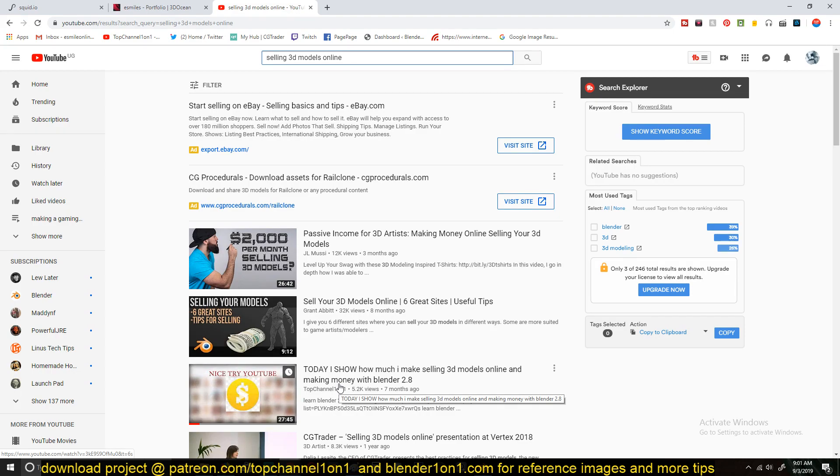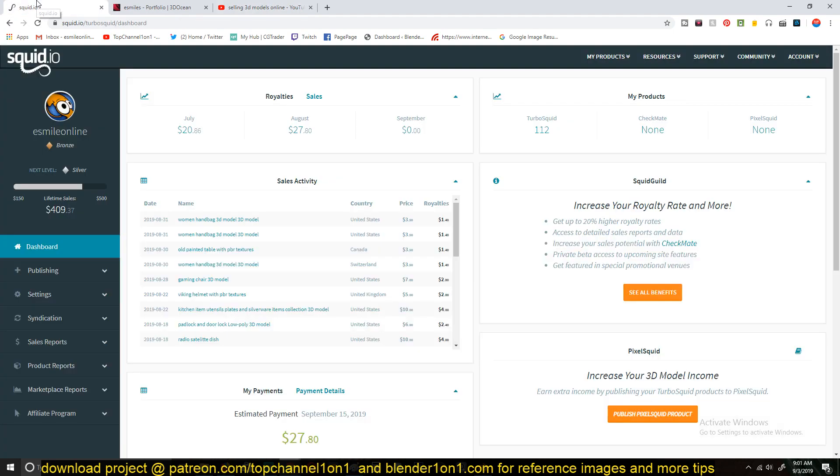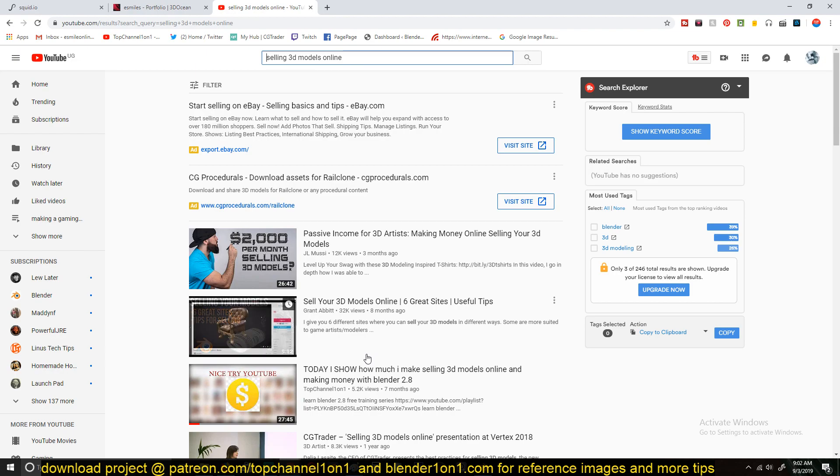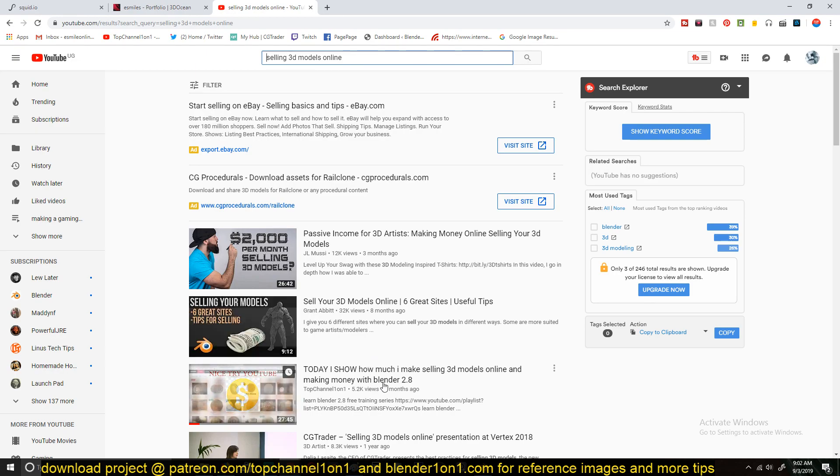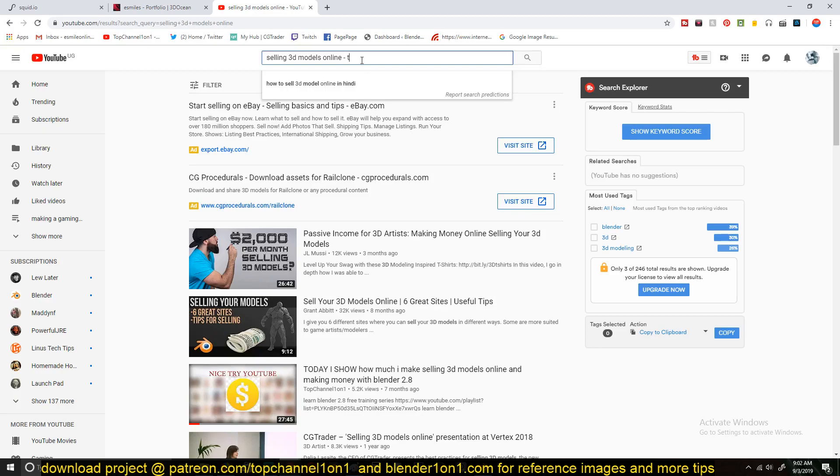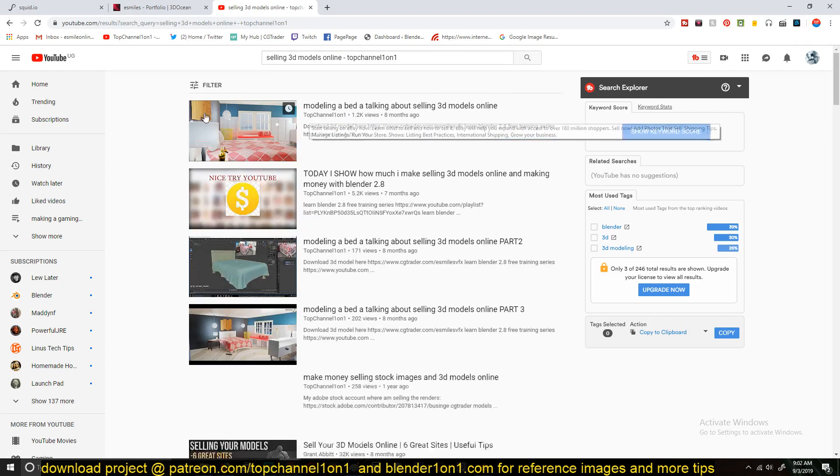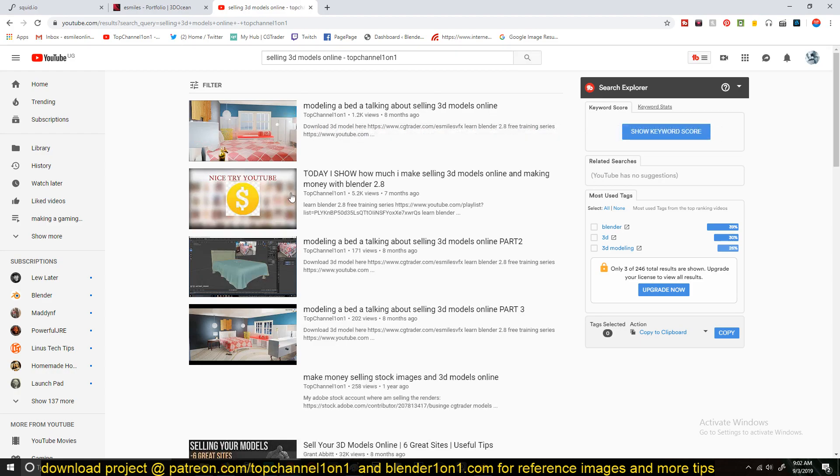Yes, so this time I'm going to be showing you how much I've made so far on TurboSquid. So if you want to watch the previous one, you can just go search for selling 3D models online. It should come up as number three, depending on your location, it might change a bit or just type in selling 3D models and to guarantee that it shows up, just type in also top channel one-on-one and then it should come maybe as the first results.